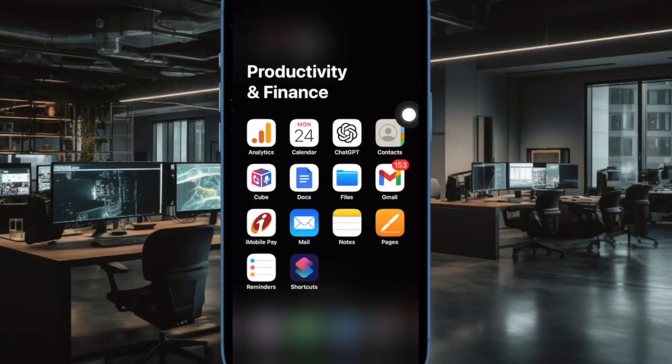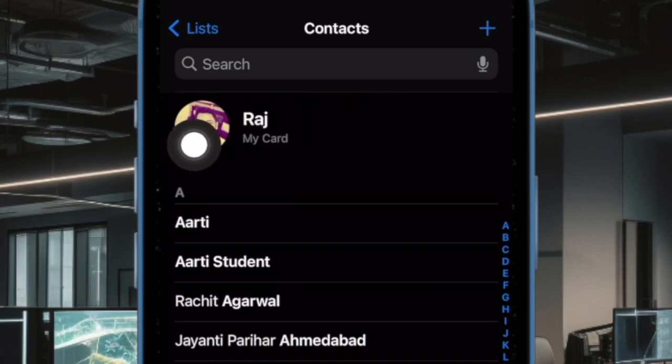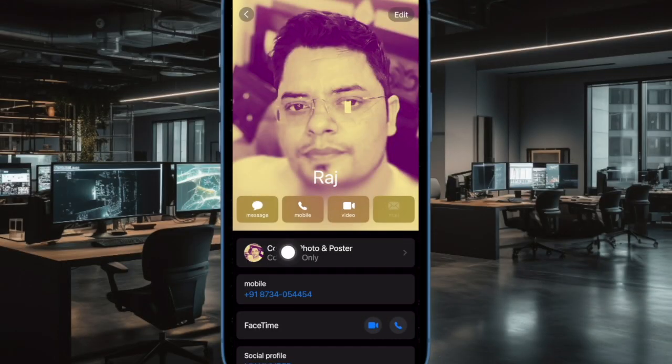First off, open the contacts app on your iPhone, then tap on the contact card at the top. After that, tap on contact photo and poster.